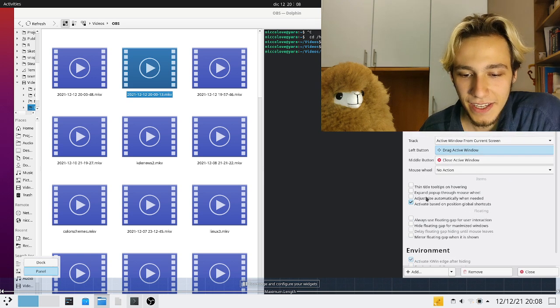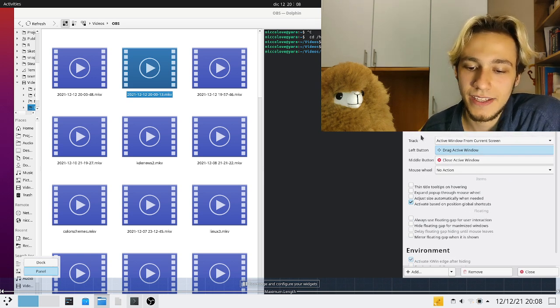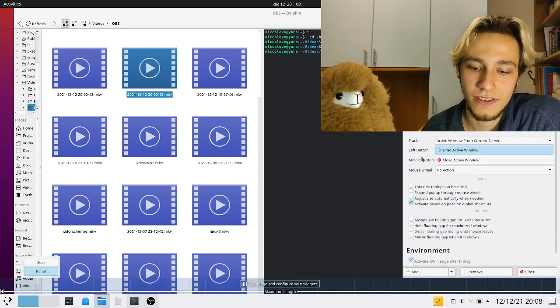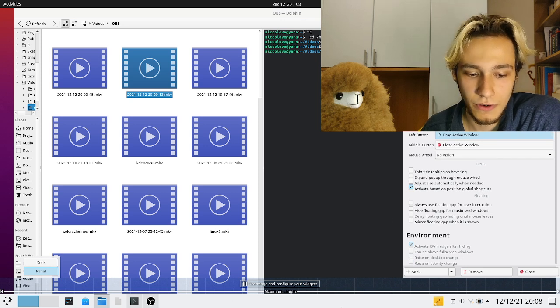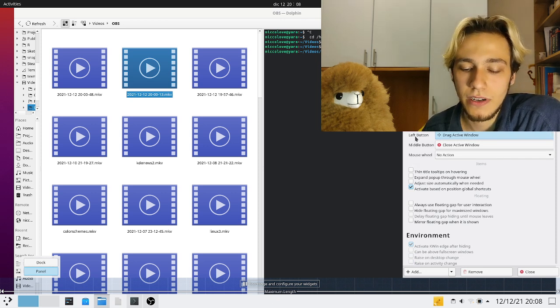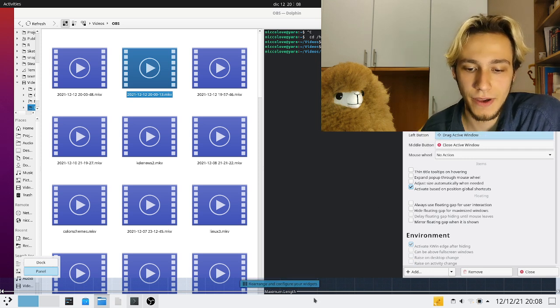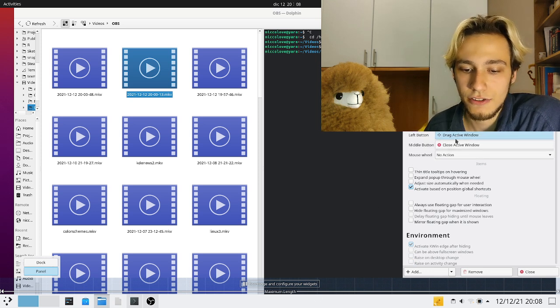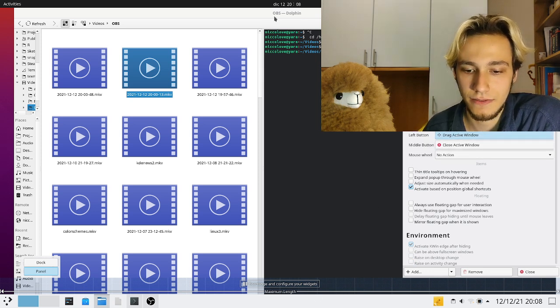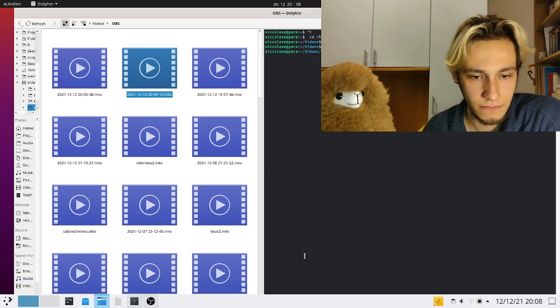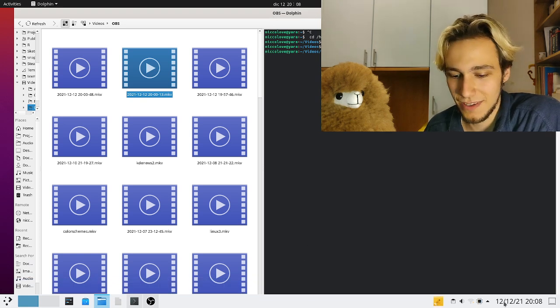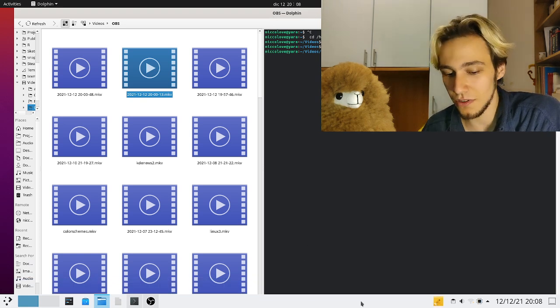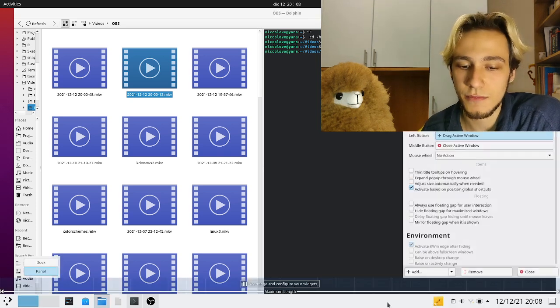You can customize the actions that happen when you actually click on it. As an example, if we use the left button on the panel we can actually drag the active application somehow. I don't know if it works honestly, it did work of course on plasma.